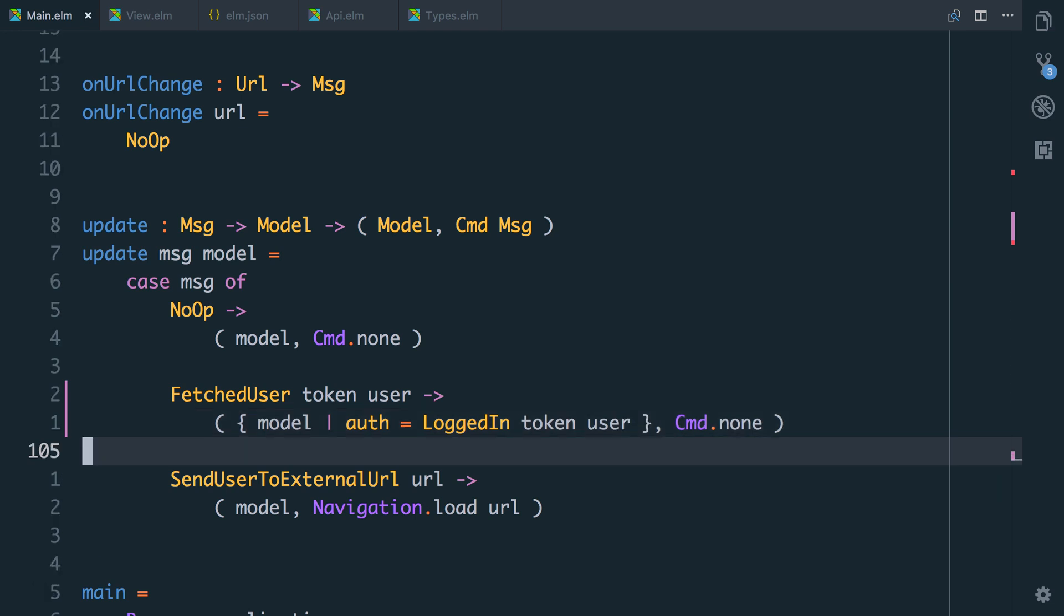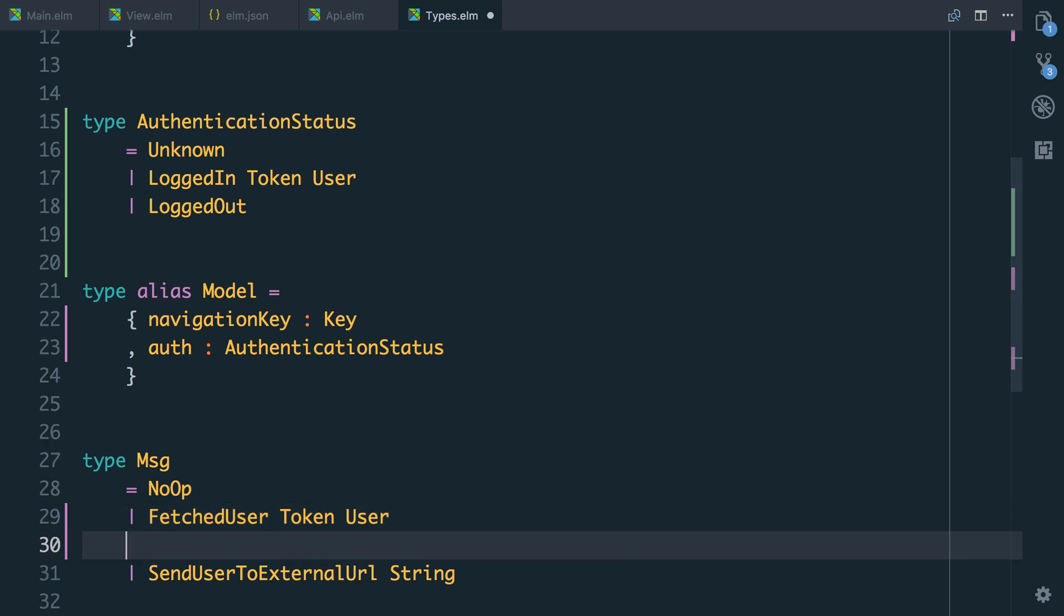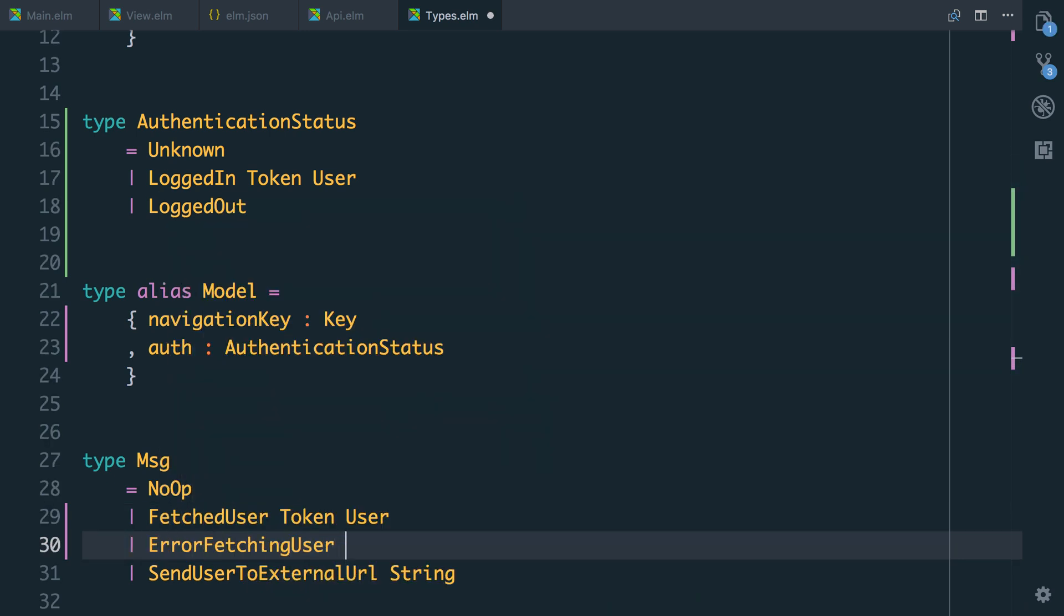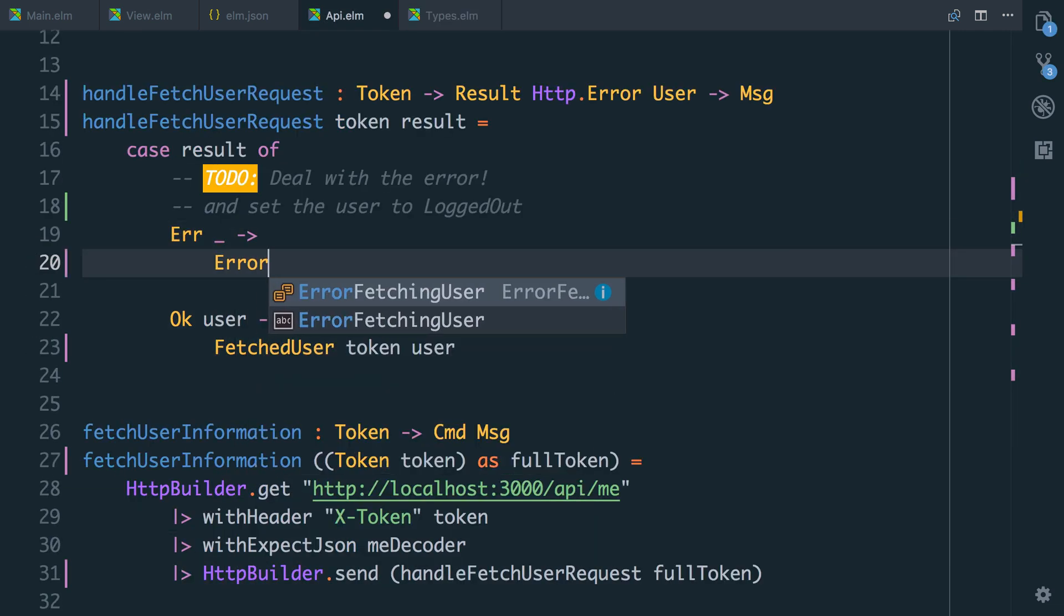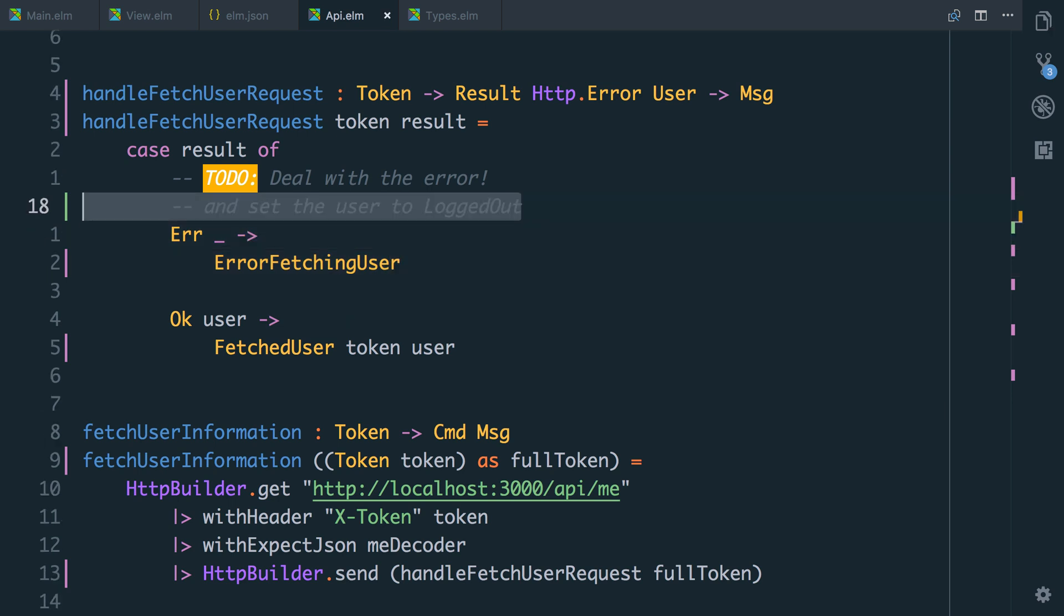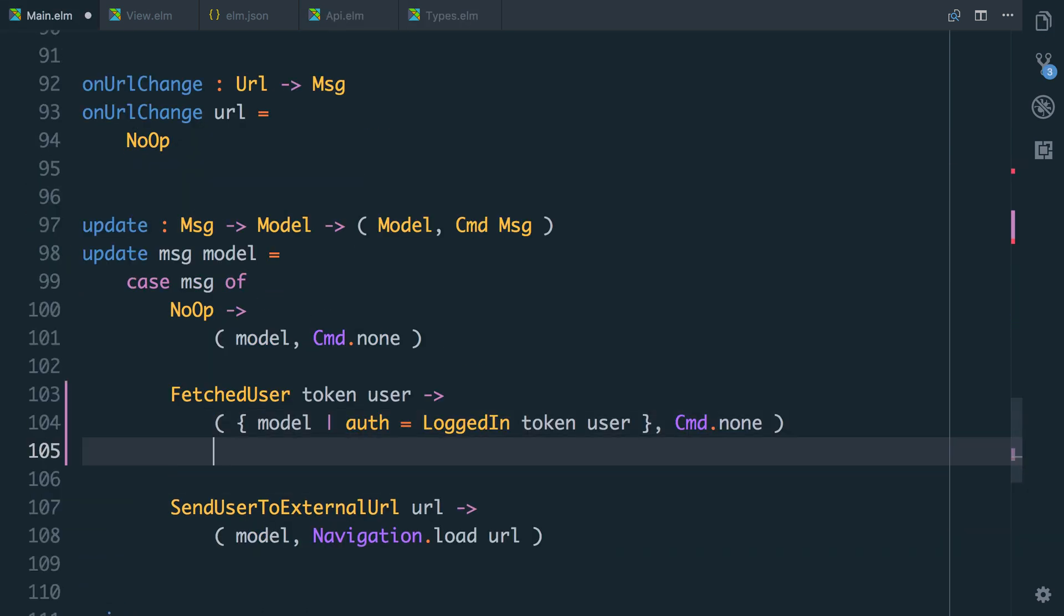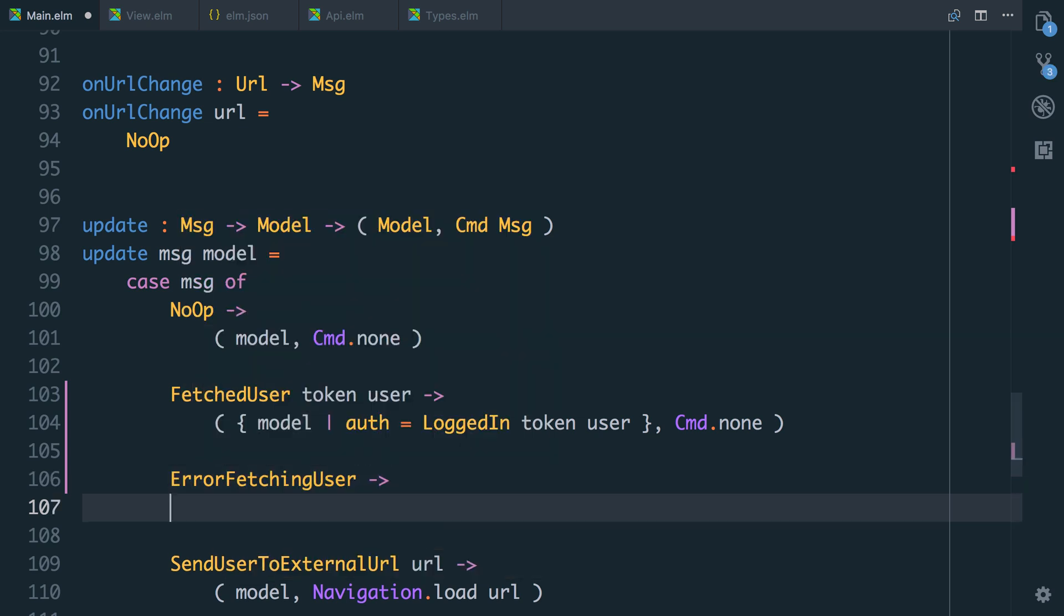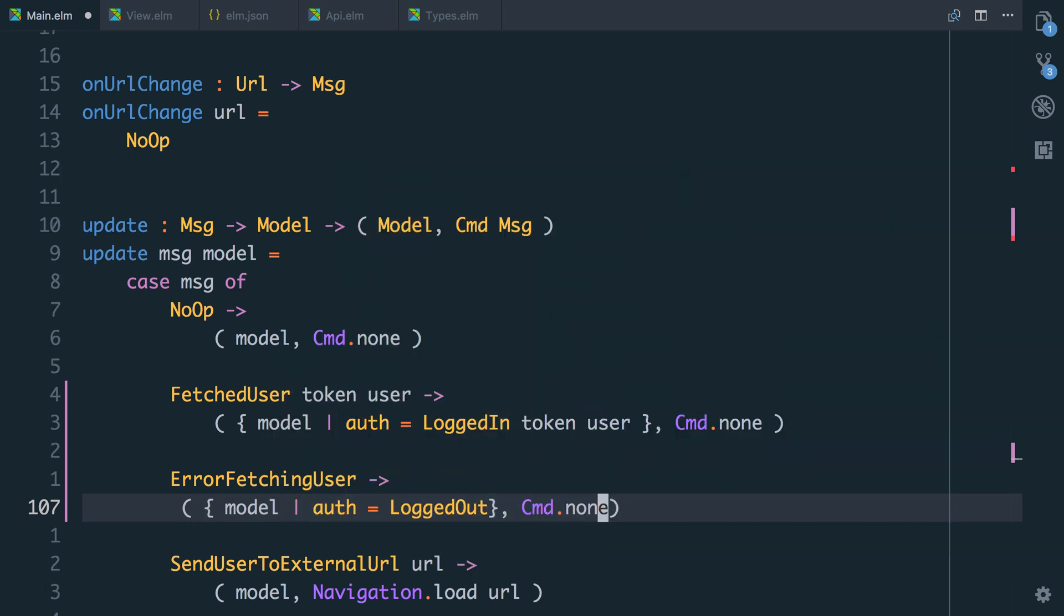While we're here, let's deal with the error case as well. So let's go back into our types and we'll have another one say error fetching user. And for now, I'm actually not going to worry about what the error is. Let's just assume if there's any error, we just need to log the user out and not worry too much about anything else. So API, we can now say if there was an error, we'll return error fetching user, which is that message. Let's get rid of that to do. In our main, we can now deal with this. We'll say error fetching user. And now we can say that the model needs to be model where the auth is logged out. And we won't have command dot none.